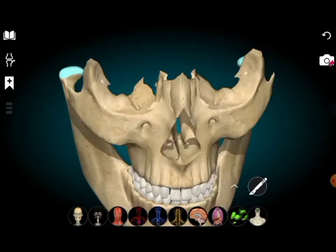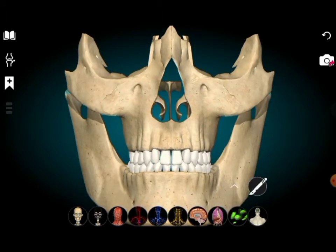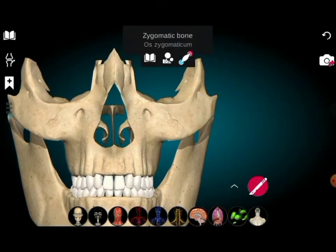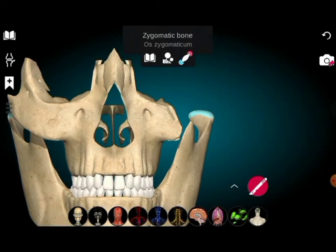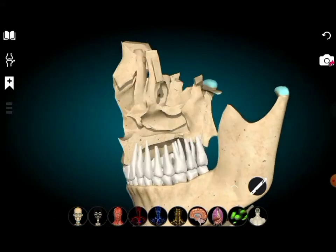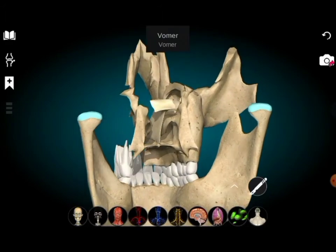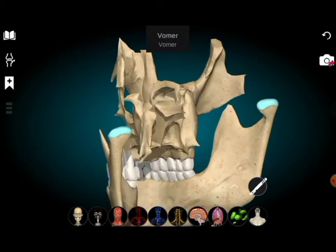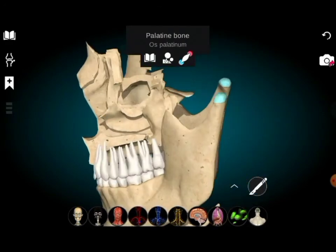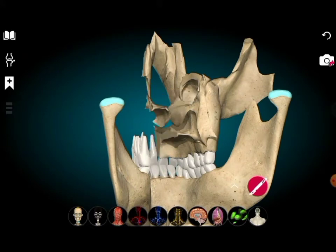After removing the remaining bones we can check whether they are identified or not. First we remove the zygomatic bone — right zygomatic removed, then right maxilla removed. We can already see the vomer and then the palatine bone. We remove the palatine and then the vomer.